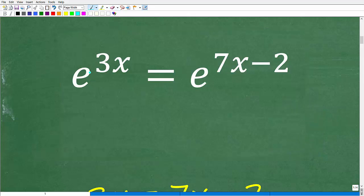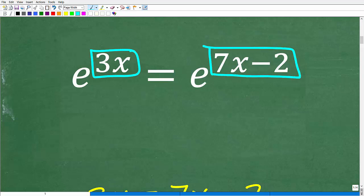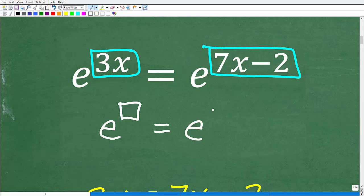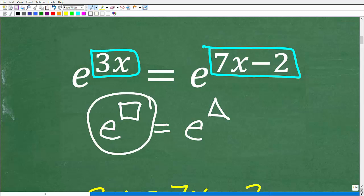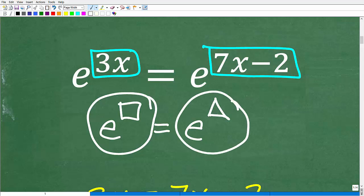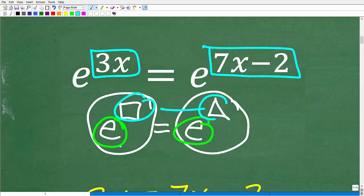We have e to the 3x power is equal to e to the 7x minus 2 power. Let's think about it this way: e to something — which is 3x — is equal to e to something else. How can this be true? We're saying that e to some exponent is going to equal e to some other exponent. The only way the left-hand side can equal the right-hand side, when they have the same base, is if the exponents must be the same.